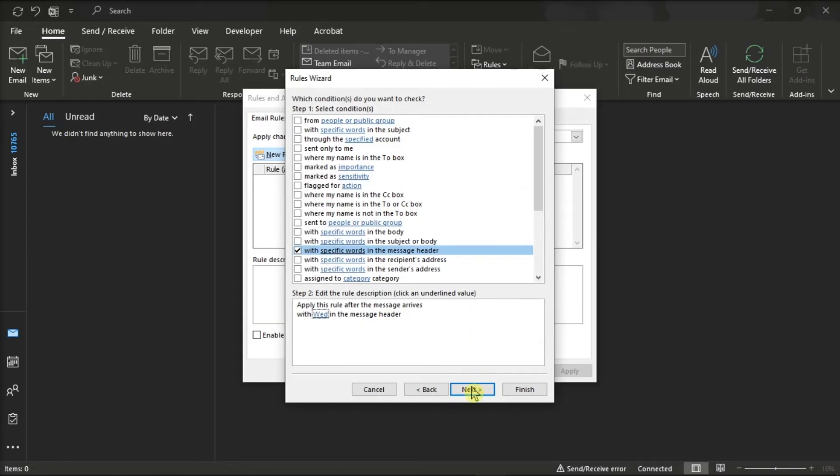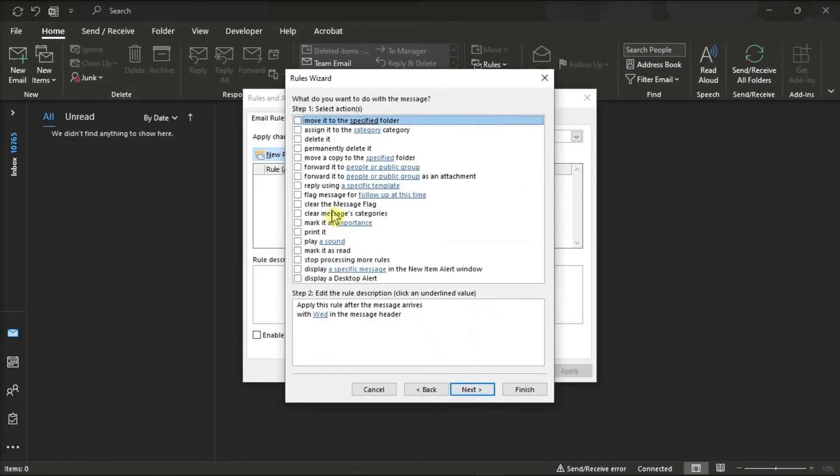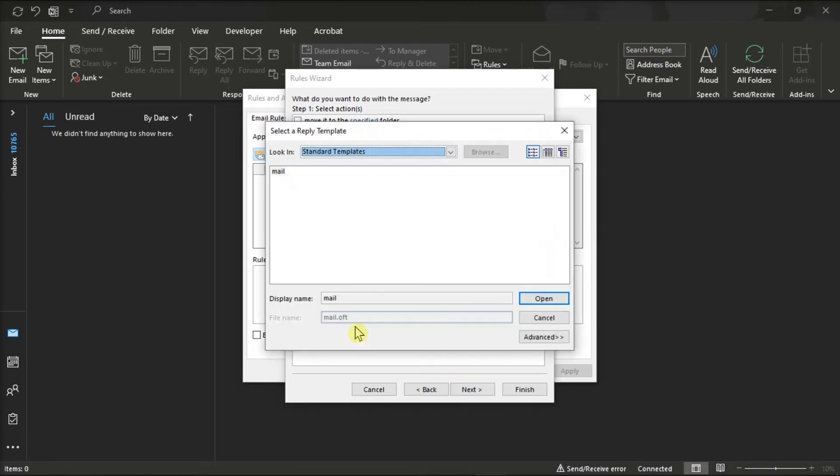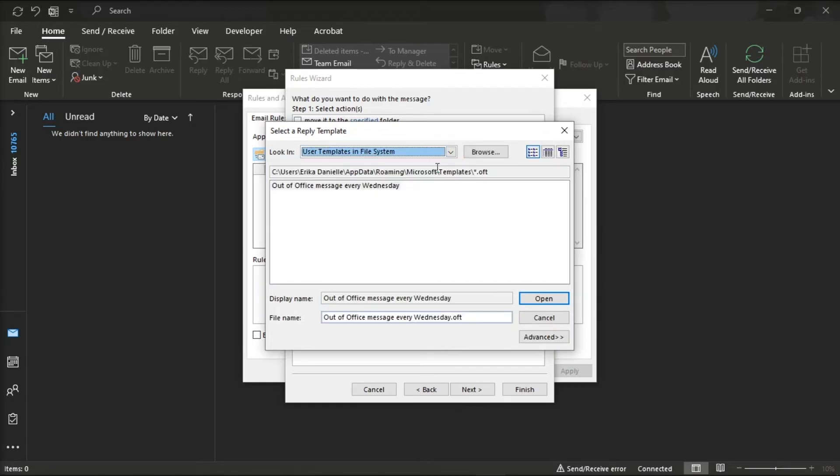Then click next and choose the option select reply using a specific template. Click this underlined word in step 2, and in this drop down menu, choose user template in file system option, and then select the custom template that you created earlier.